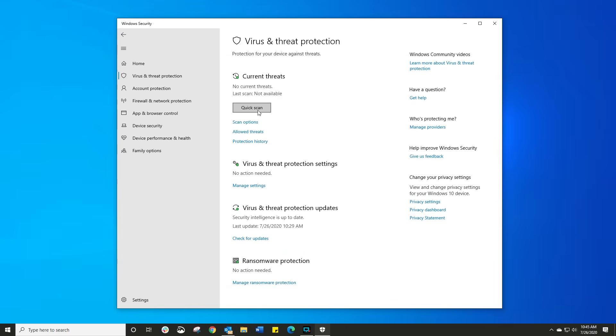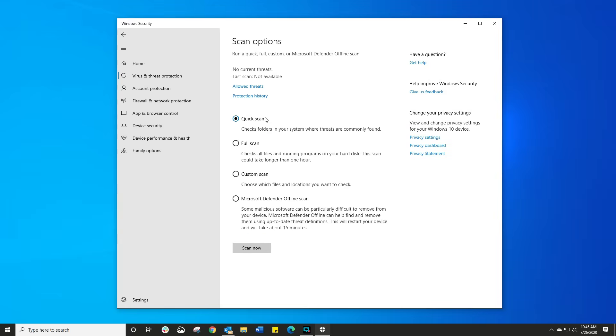Now, if you currently have an antivirus installed on your computer, you will not see these options as your antivirus is responsible for managing your system. However, once you uninstall your current antivirus, well, then the Windows Defender will then take its place and start defending your system.